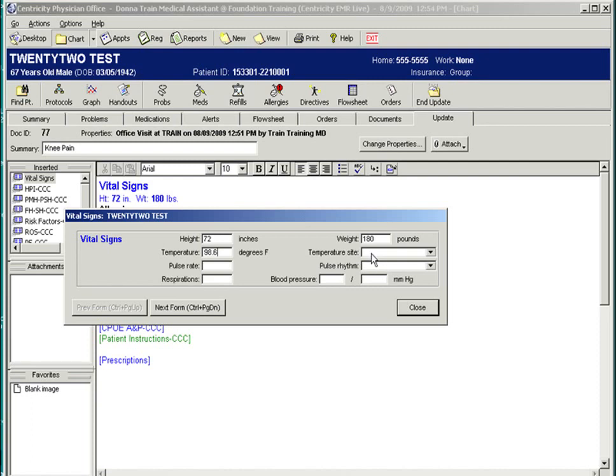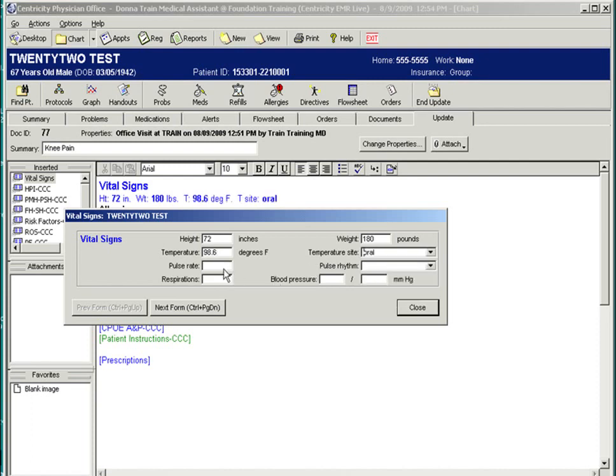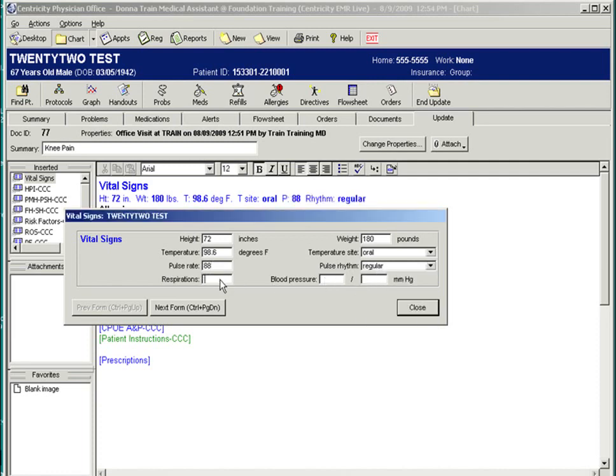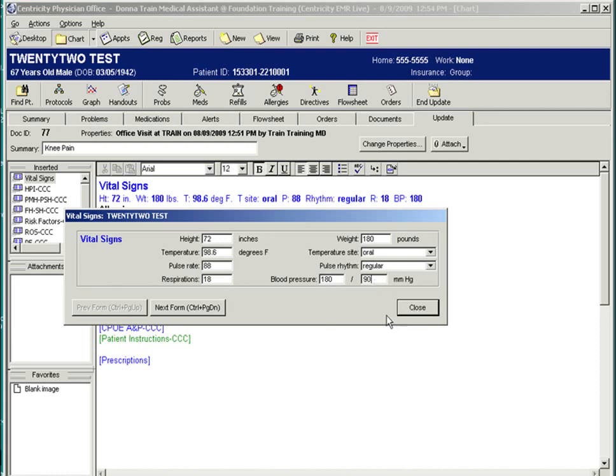The patient comes in and vitals are taken.